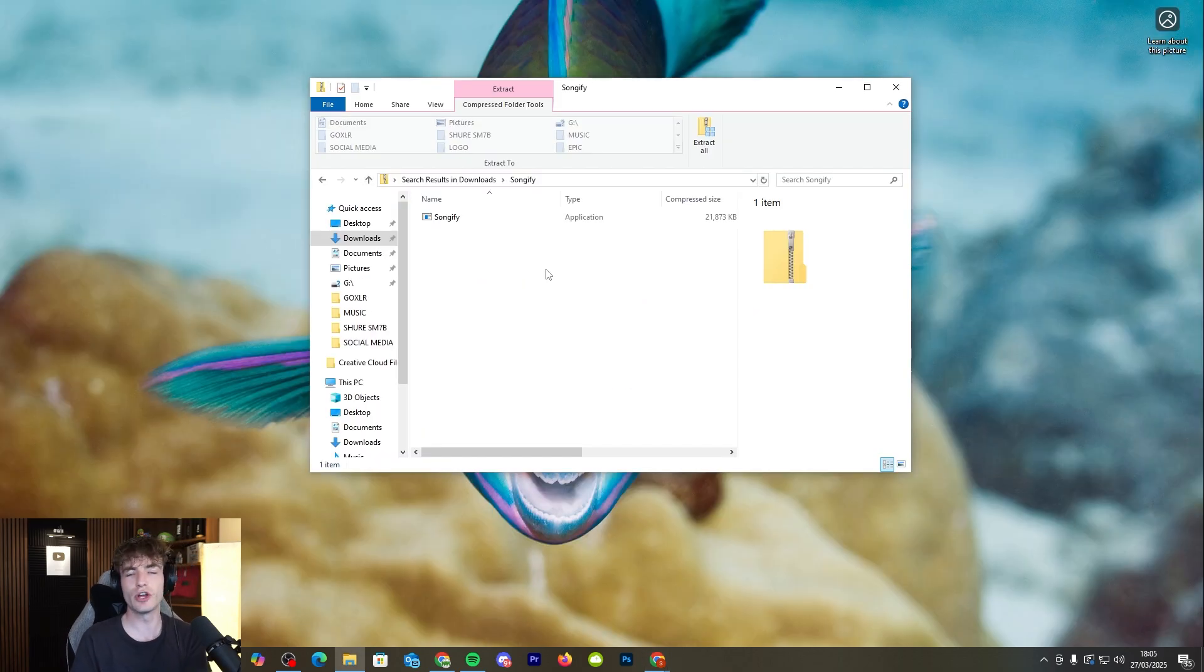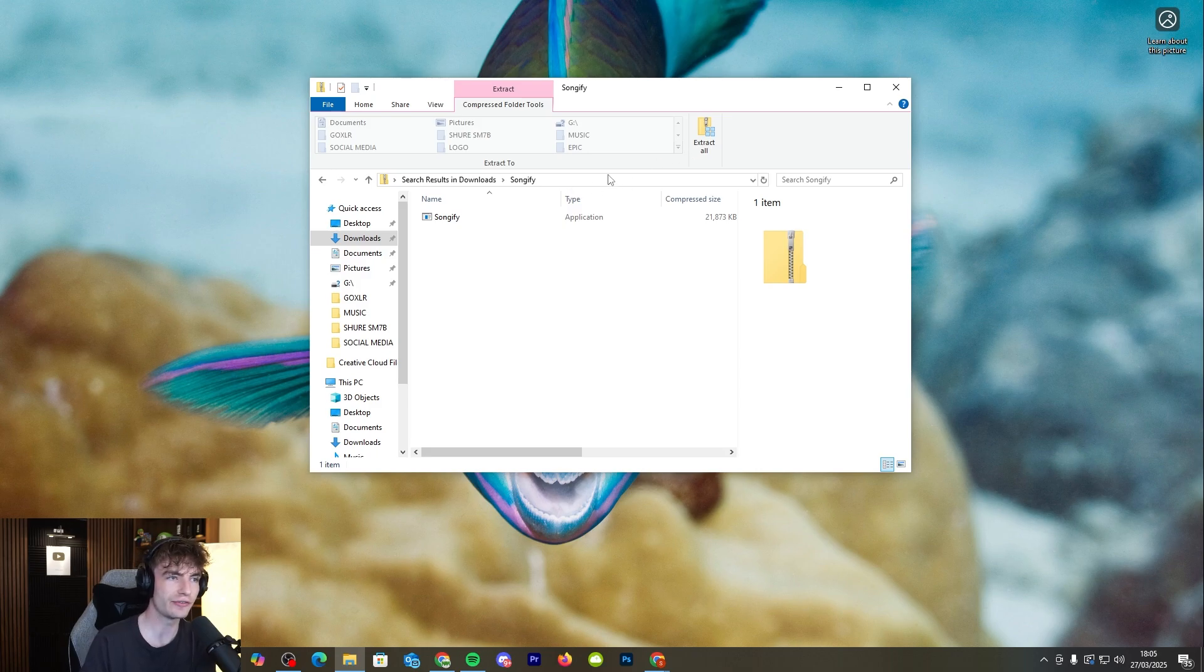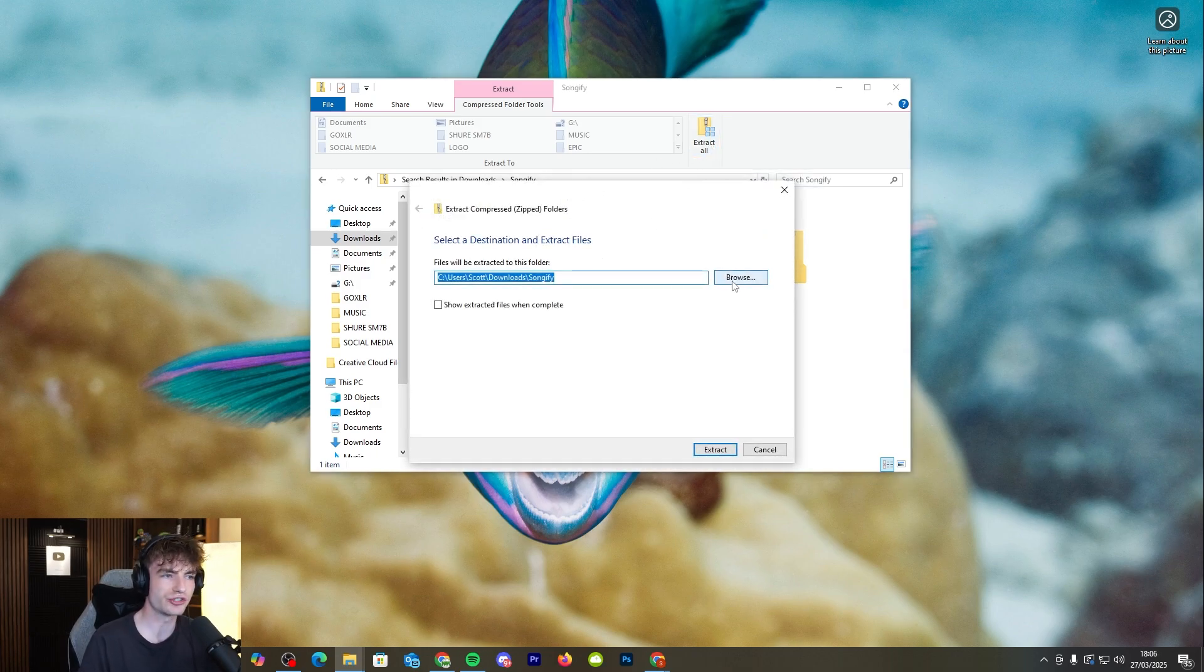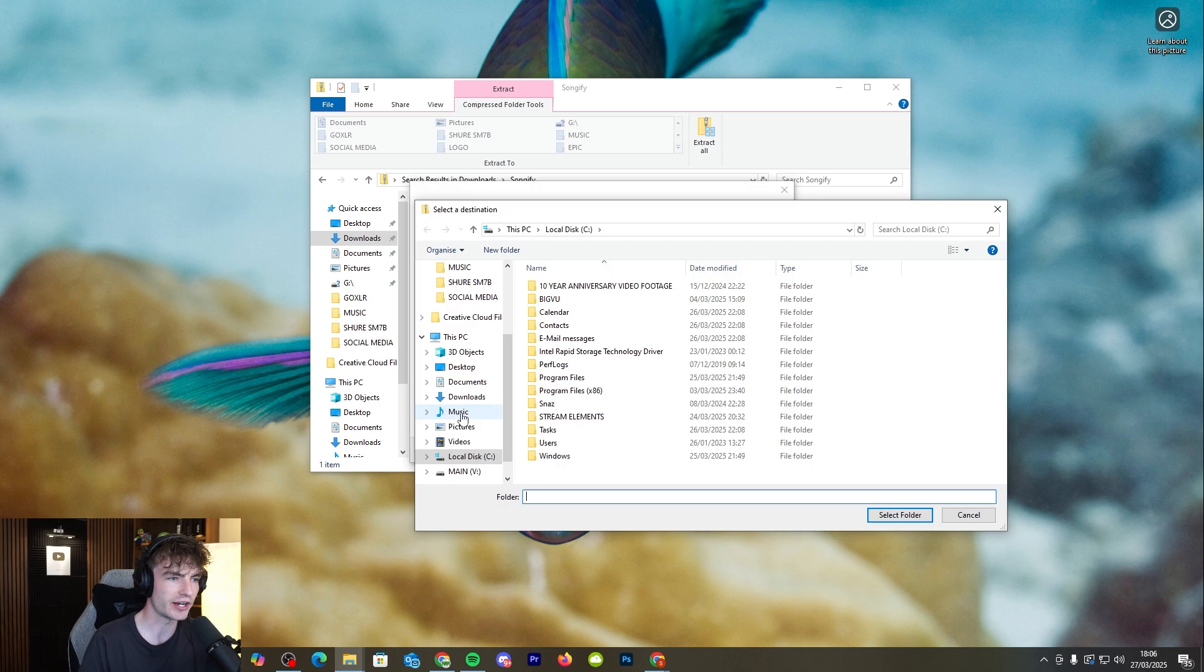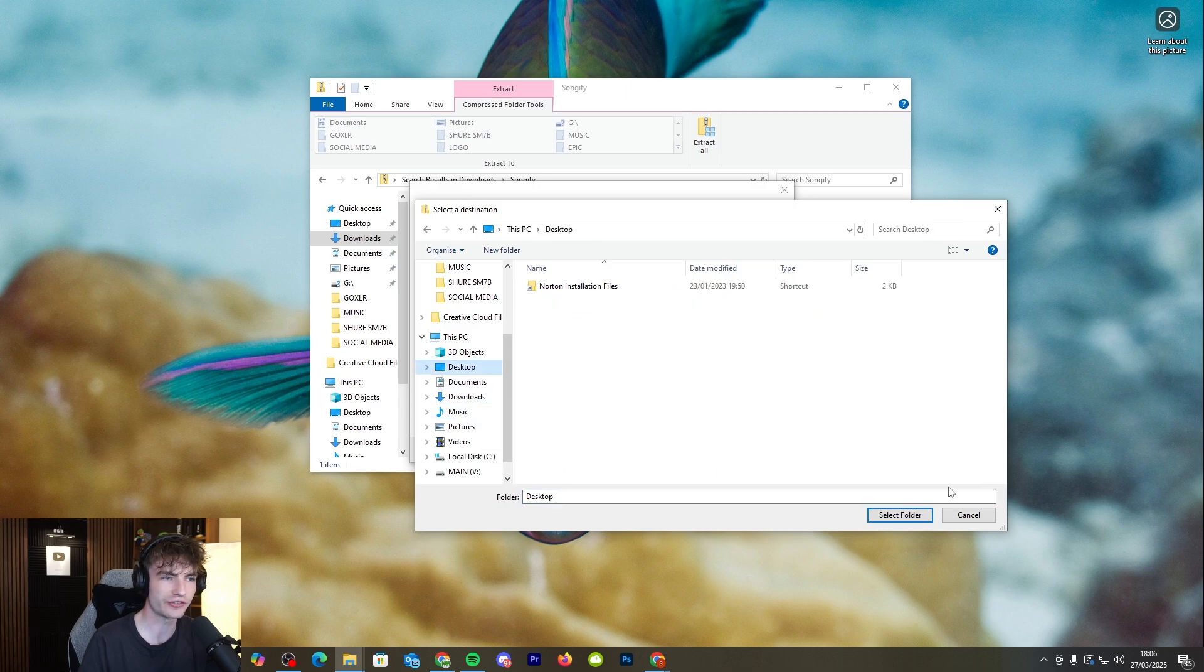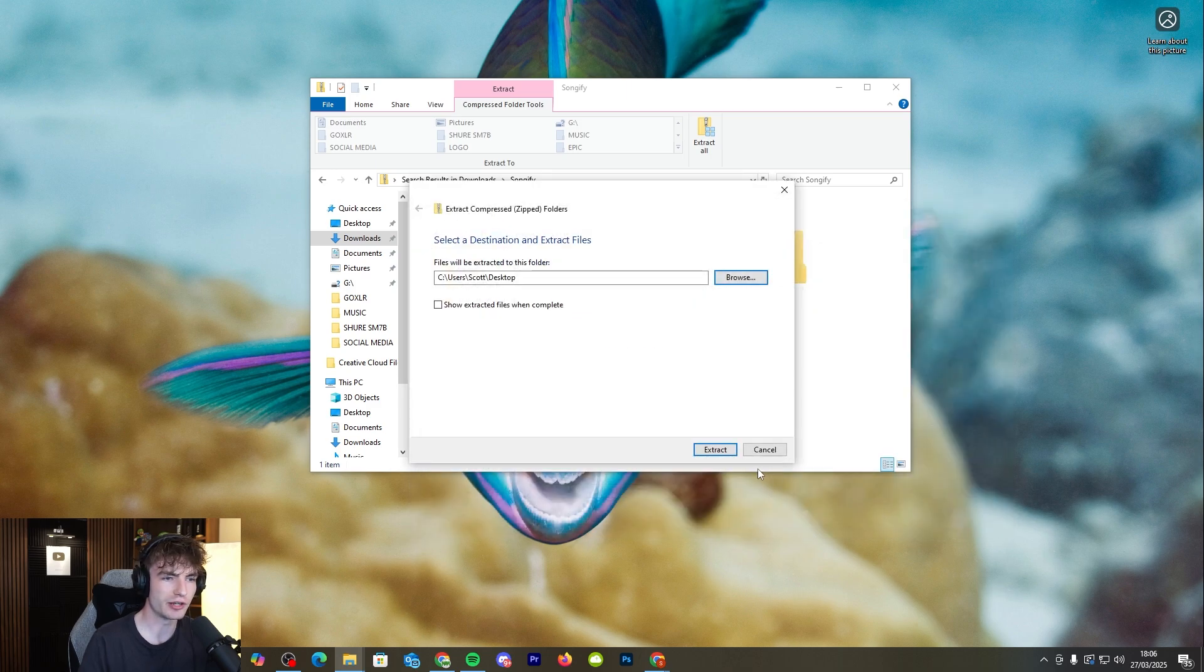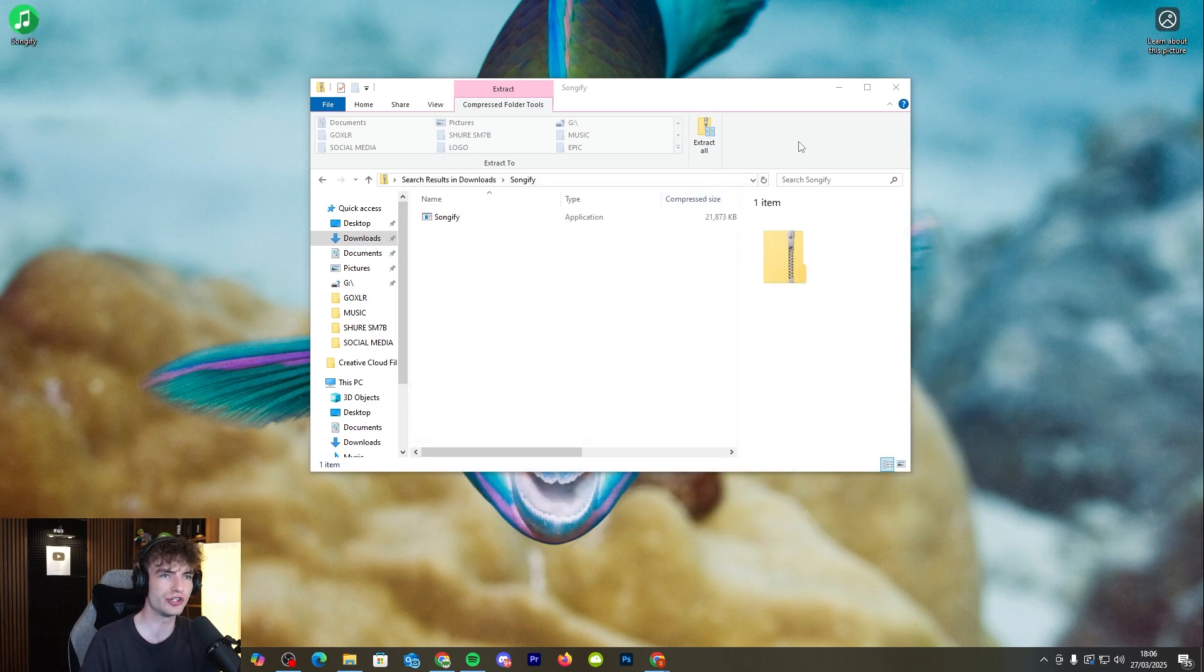Once you've downloaded it, it's going to come up with this as a zip file so make sure to extract it and you can extract it to anywhere you like. I'm just going to extract it to my desktop which is going to be right here and then you should see it right there.